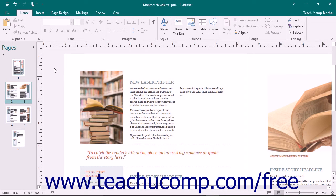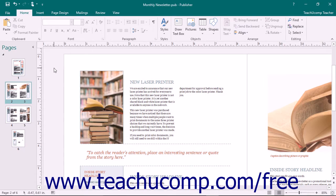One of the most useful and fundamental functions of Publisher is the ability to add pictures into your publications to enhance their appearance.